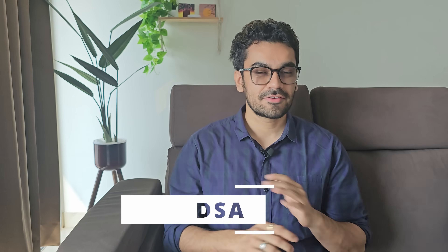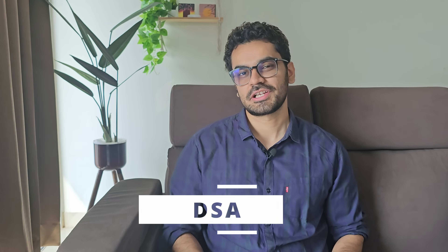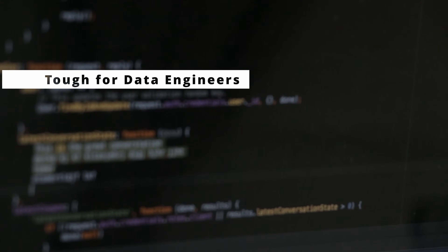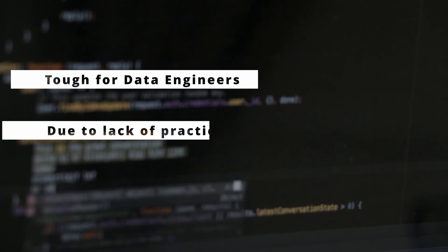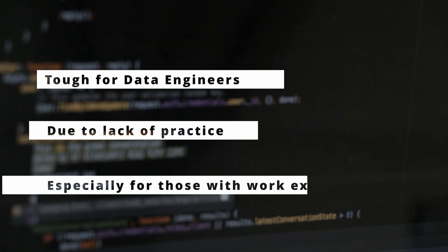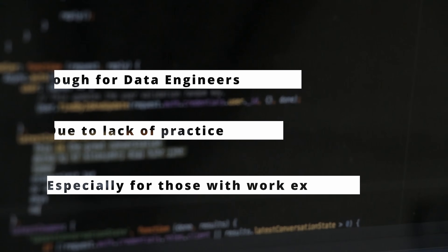Let's jump into DSA, where you will be given one or two problems and you have to solve them within 45 minutes. Sadly this is the toughest round for data engineers, because you might be a really good data engineer but really bad at DSA since you haven't been practicing.